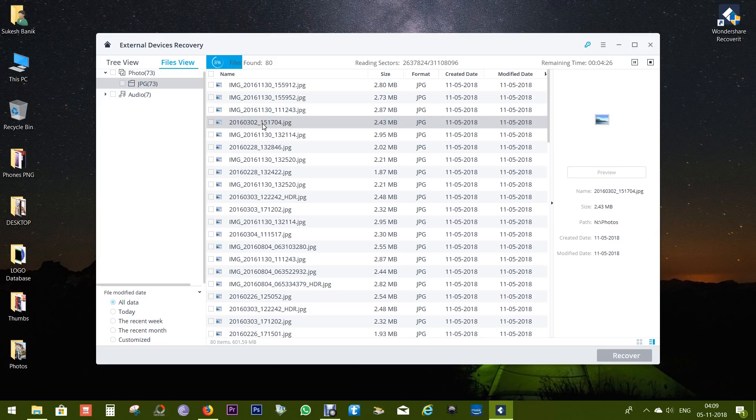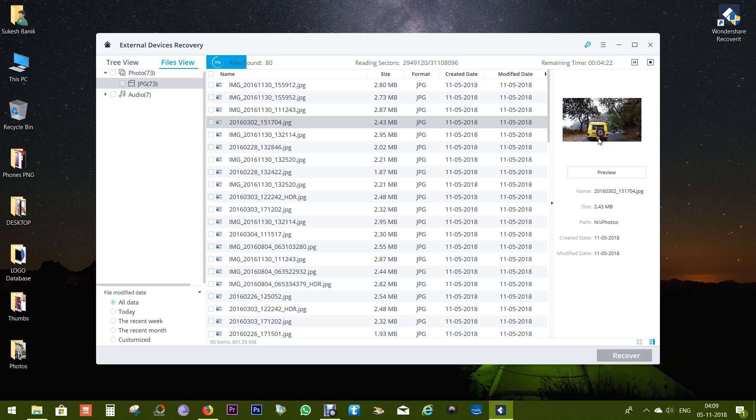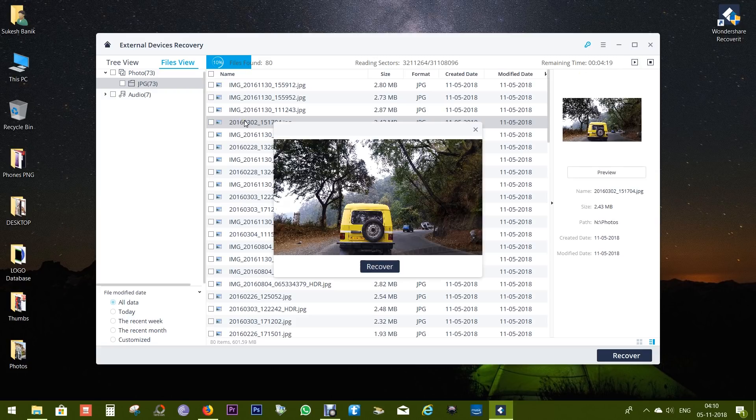Now one of the best features of this software is you get a live preview of the files that have been found. There you go, the photo of the SUV I deleted, so it works like magic. Now the trick is just pause the scan and select the file, or just double click and recover the file into your computer.